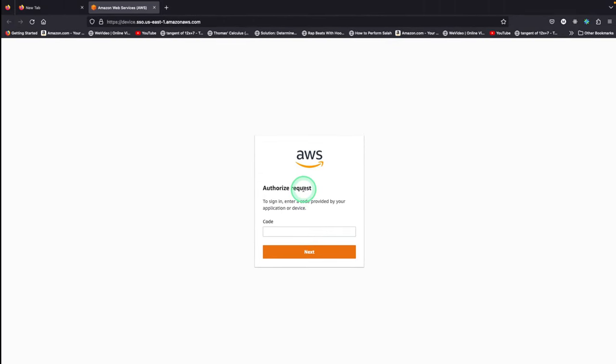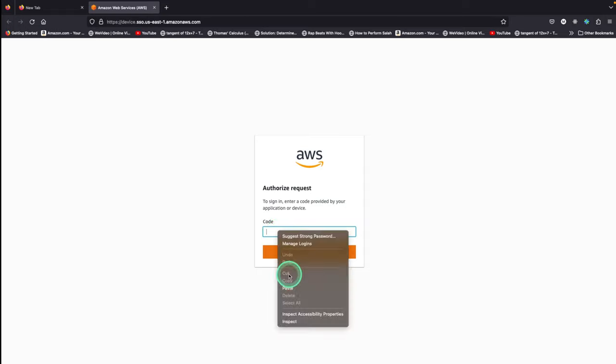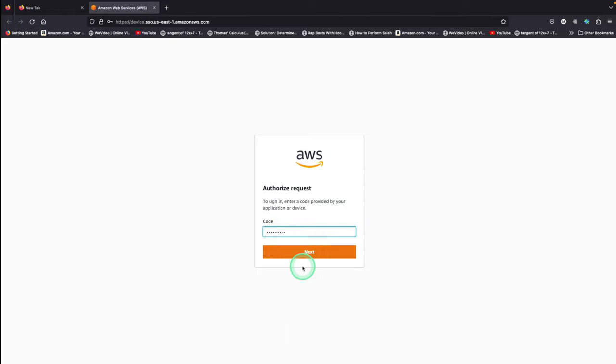This page will pop up and we already know we copied the code, so we're just gonna paste it here as it is. And we're gonna click Next.